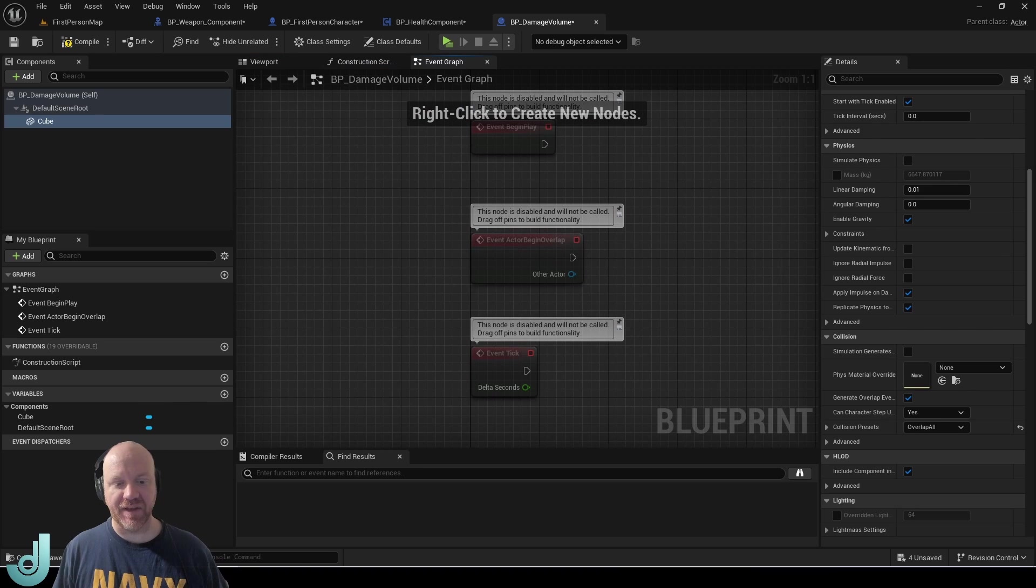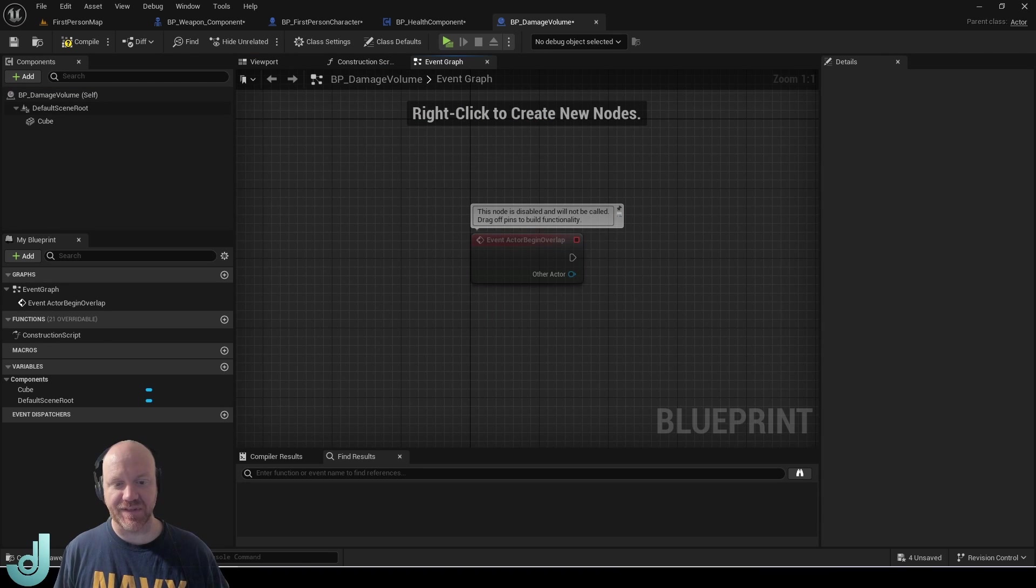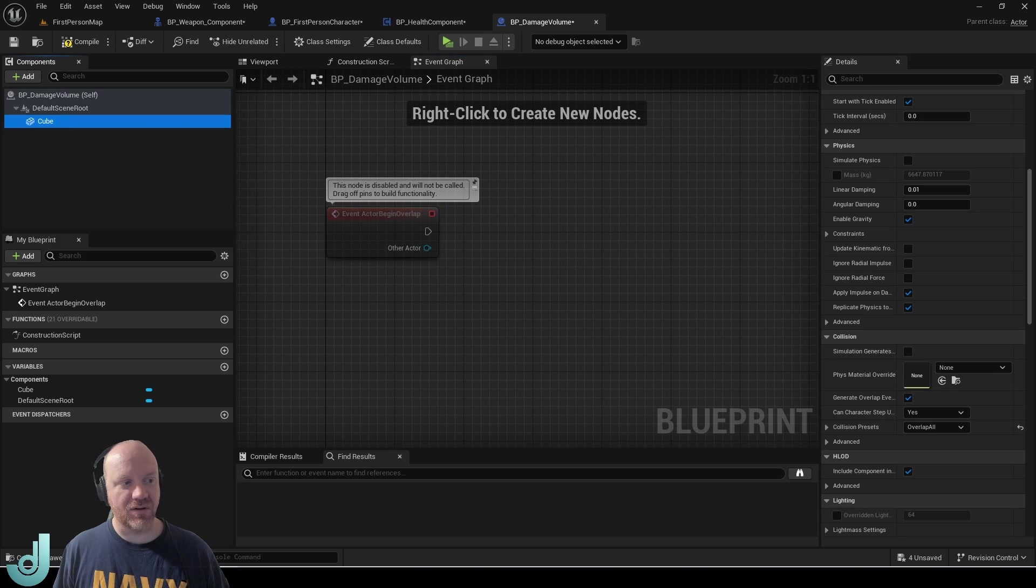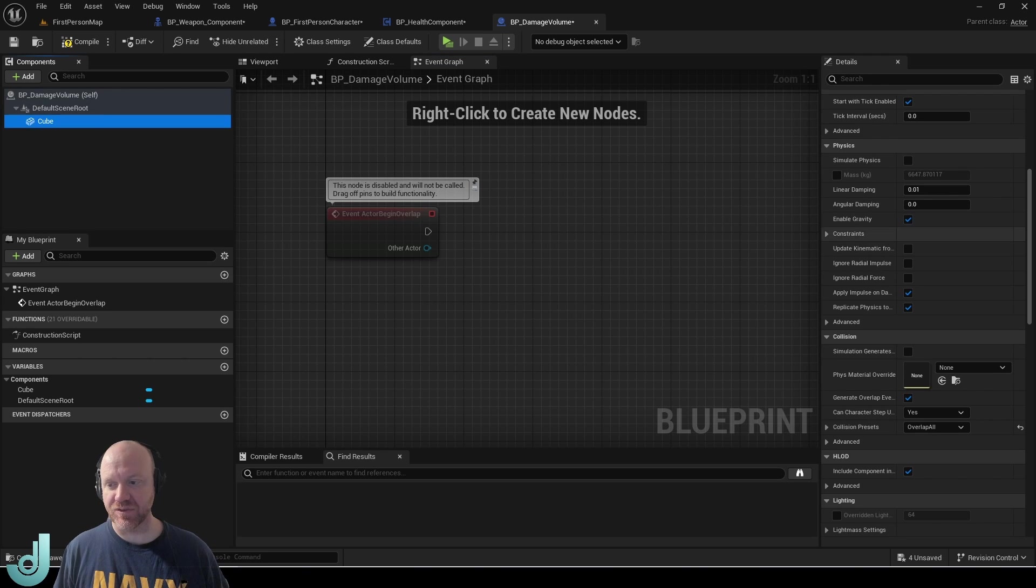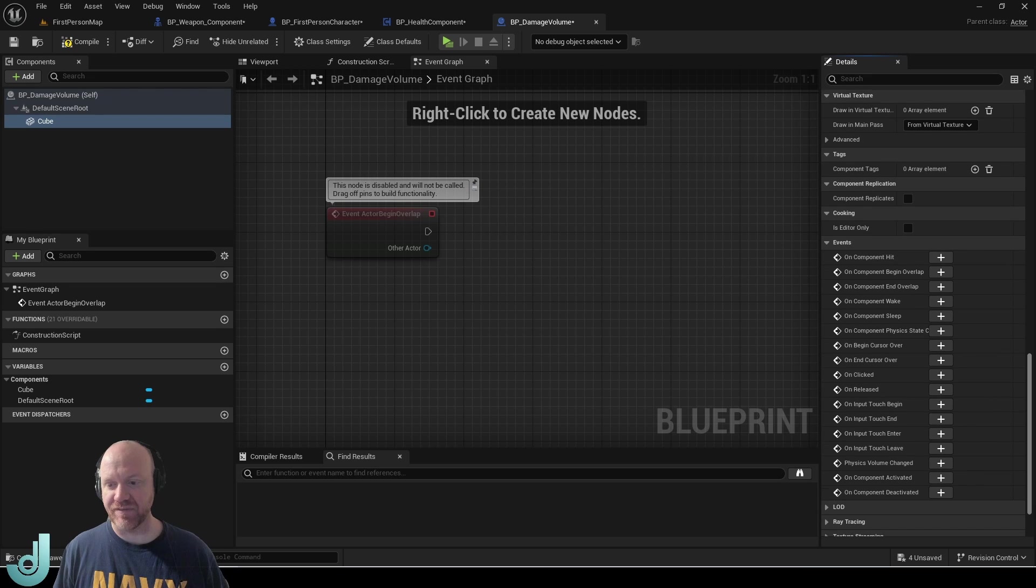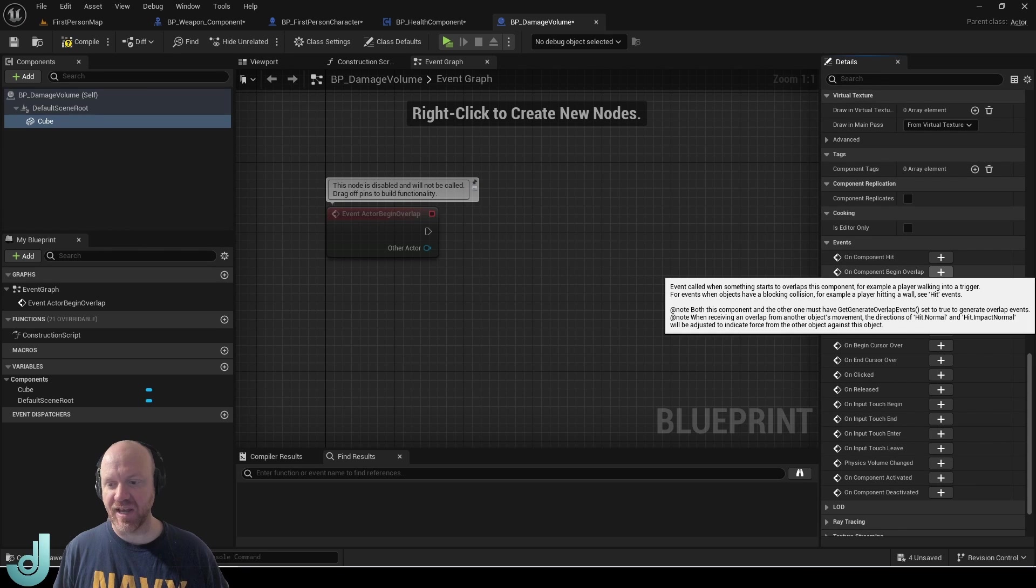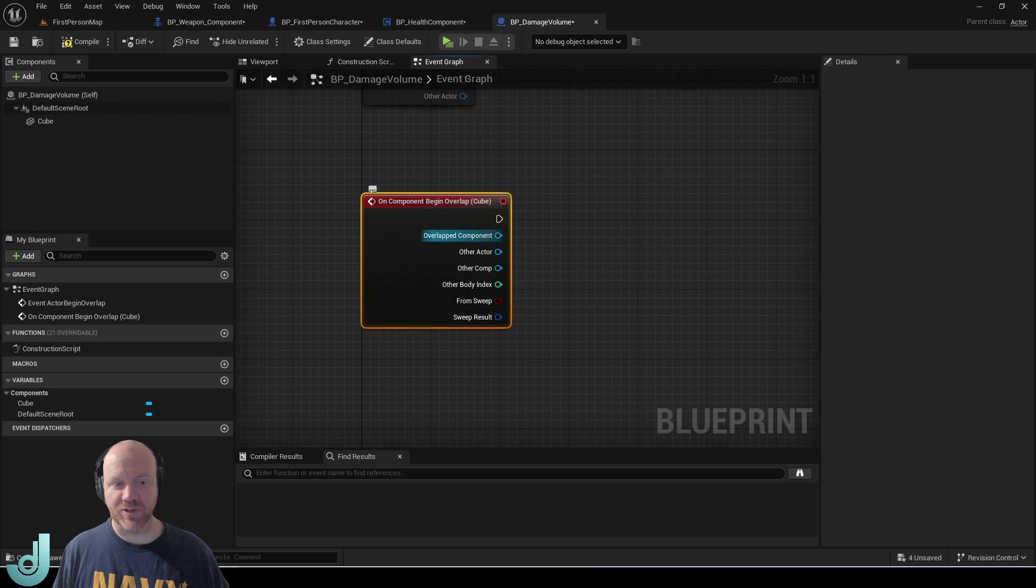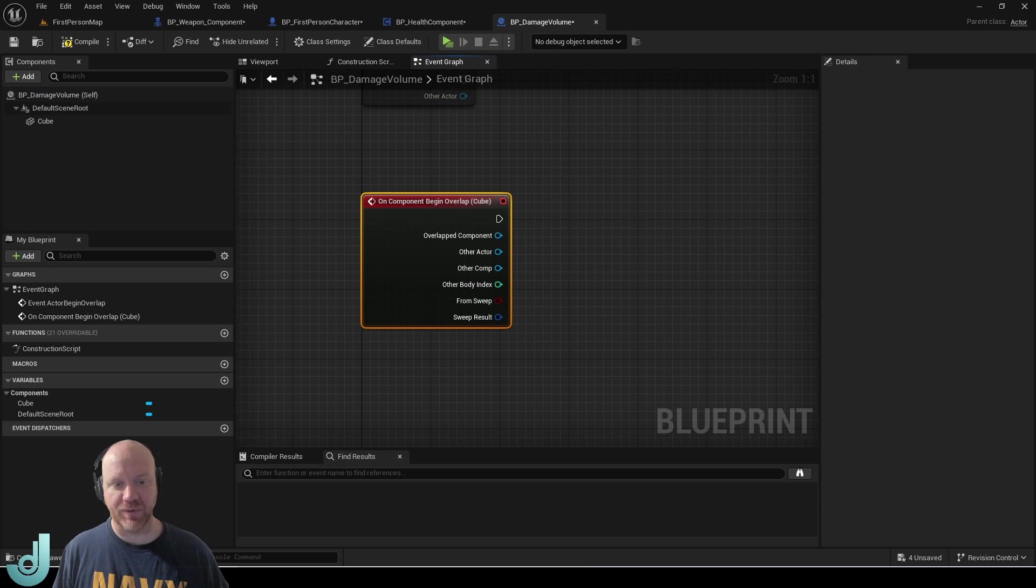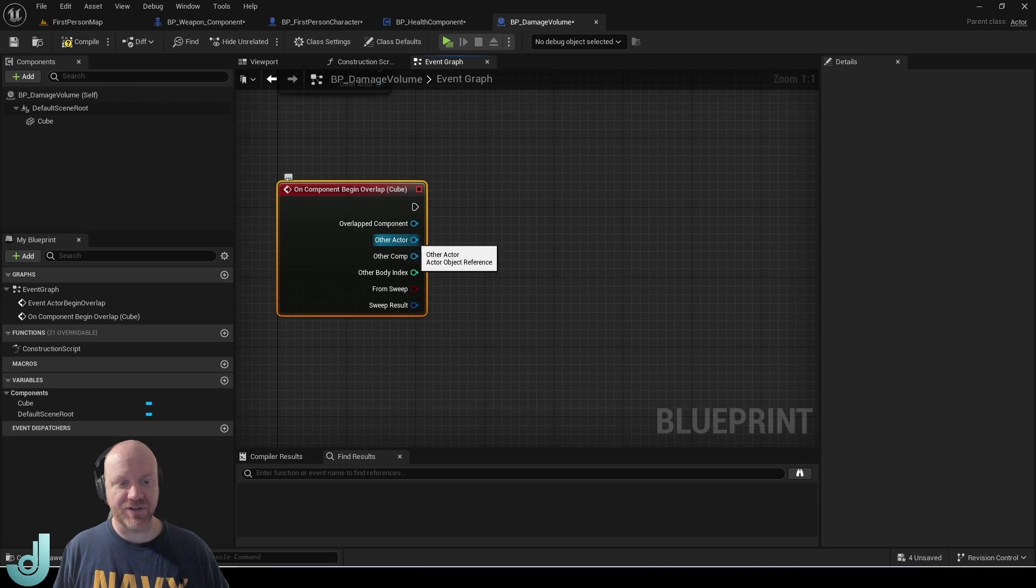And then here on my event graph, we have this actor begin overlap. We can either use this or we can select the cube and then scroll down to the bottom and there's all these events that we can add and we can use on component begin overlap. And that way we're specifically checking that we're overlapping with the cube. And then this will also return other actors.